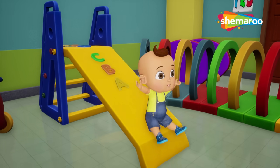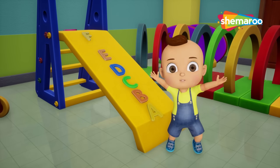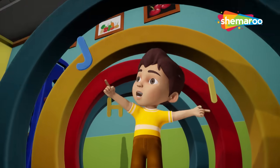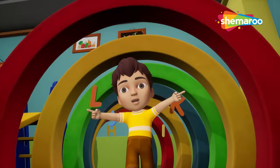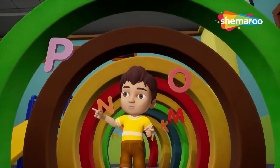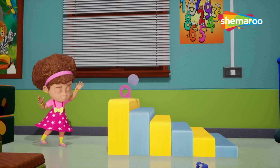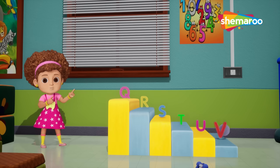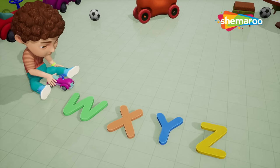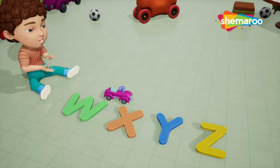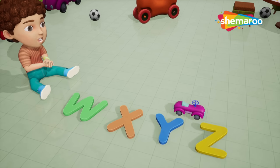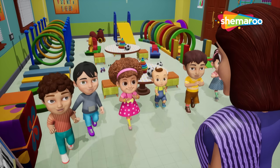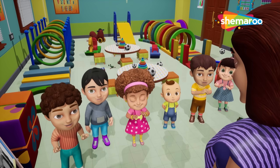A, B, C, D, E, F, G, H, I, J, K, L, M, N, O, P, Q, R, S, T, U, V, W, X, Y, and Z. Now I know my A,